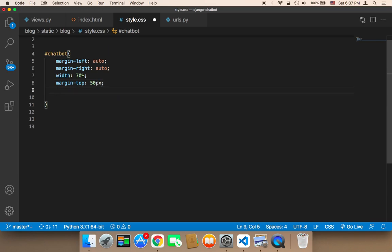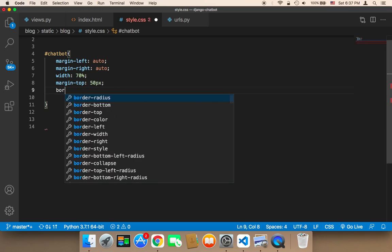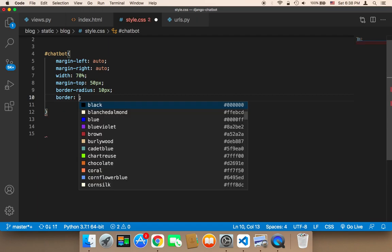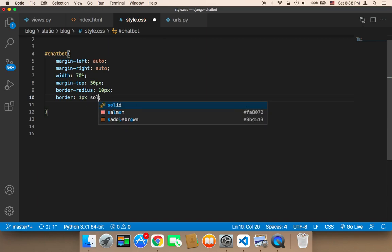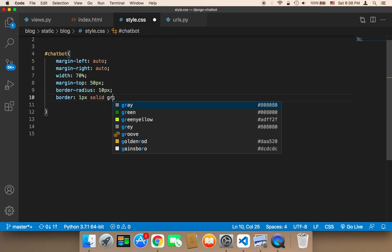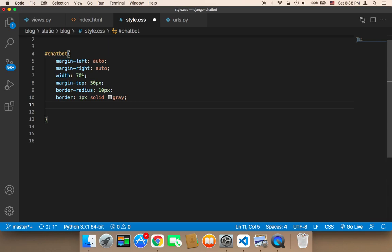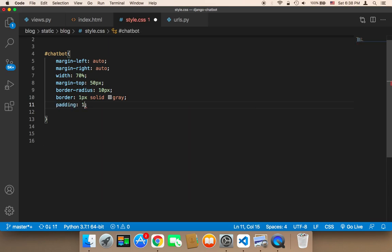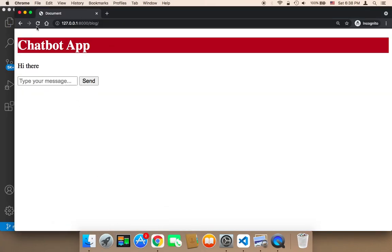I'm also going to give it some border-radius and a border. For the border-radius, it's going to be just 10px — a very small border radius. The border itself is going to be 1px solid, and the color is going to be gray. Finally, I'll give it some padding of 10 to make it look better.